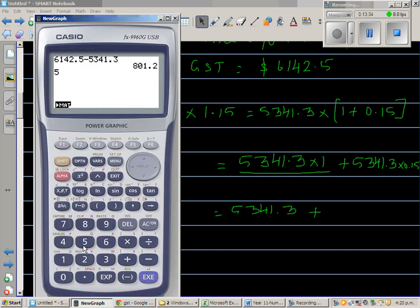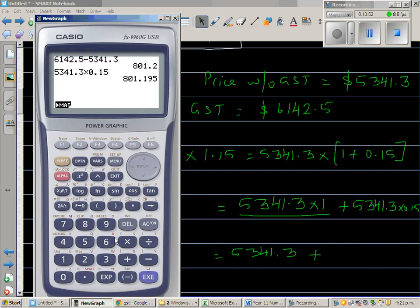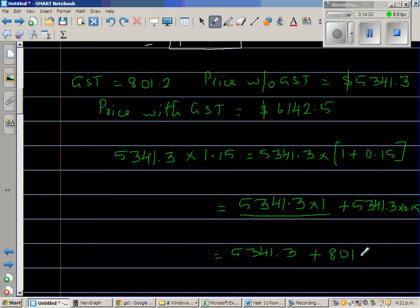Using a calculator: $5341.30 times 0.15, which is $801.20. So $5341.30 plus $801.20 gives $6142.50, which confirms our answer is correct.